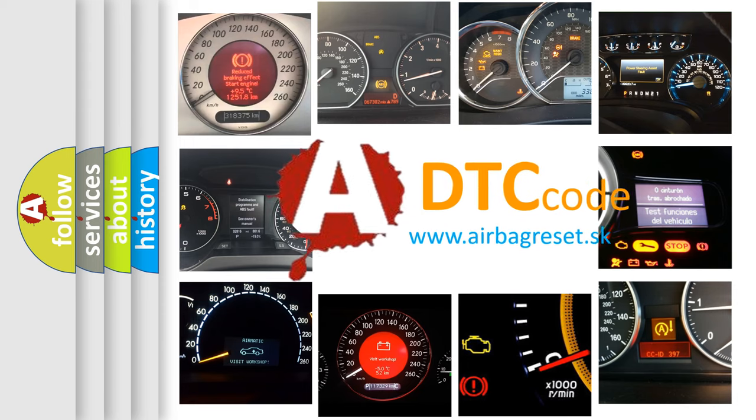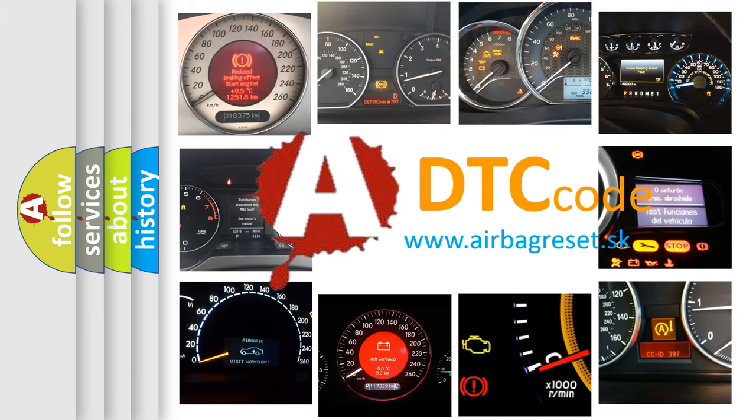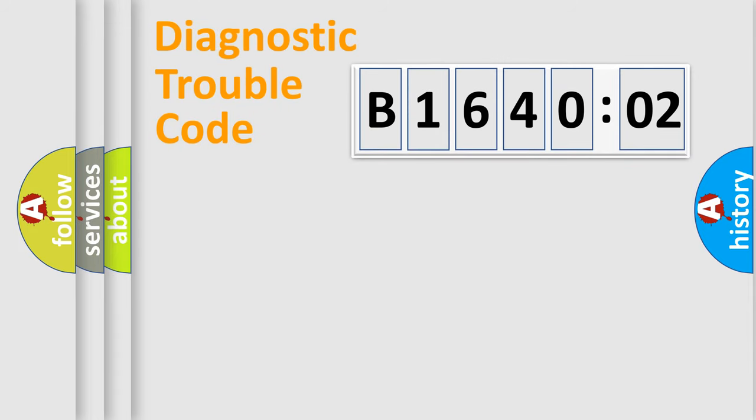What does B164002 mean, or how to correct this fault? Today we will find answers to these questions together. Let's do this.